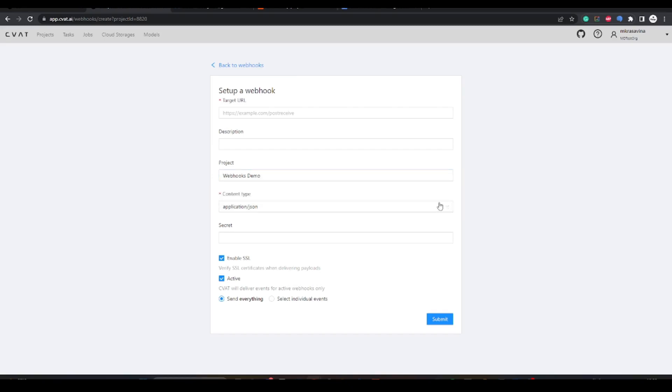The content type field refers to the HTTP header that specifies the type of data of the webhook request. For security reasons, to be sure that webhooks come from CVAT, you can specify a secret key.